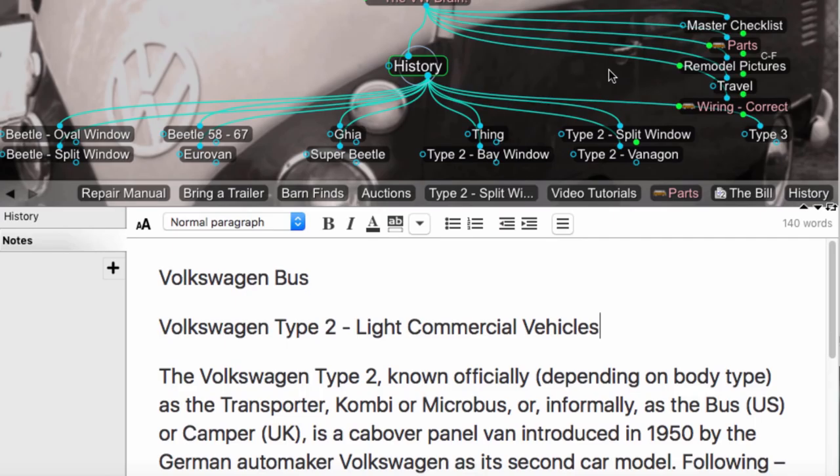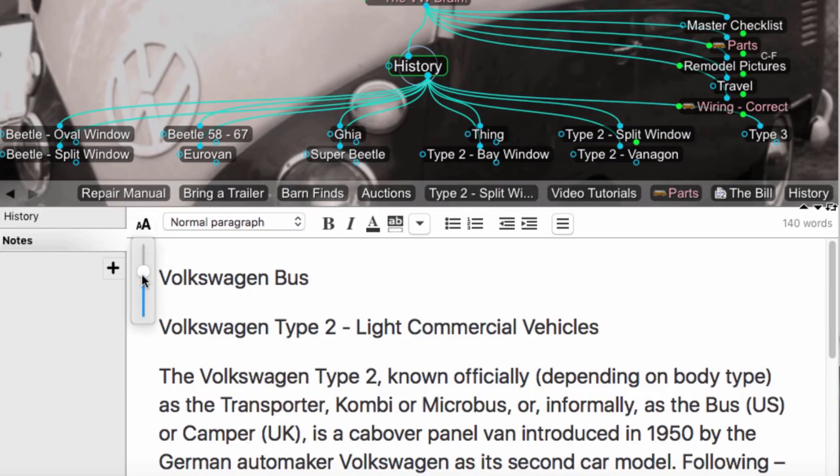Now let's focus on the Brain 9's completely redesigned notes editor. It's never been easier to create or edit new notes in the Brain. Notes have their own slider as well.